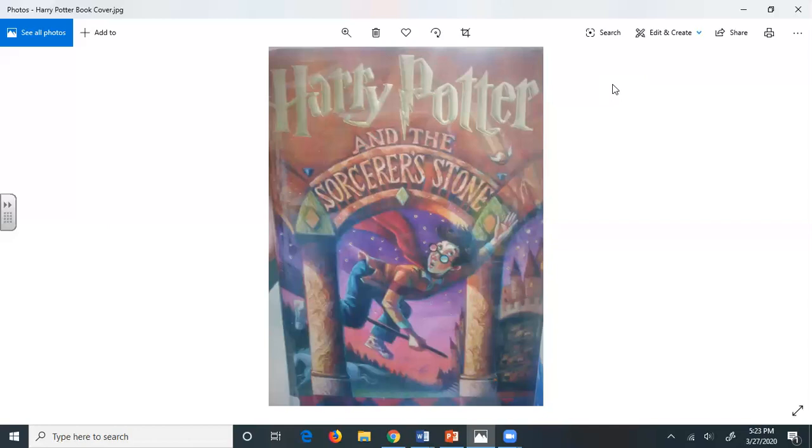Mr. Dursley gave himself a little shake and put the cat out of his mind. As he drove down towards town, he thought of nothing except a large order of drills he was hoping to get that day. But on the edge of town drills were driven out of his mind by something else. As he sat in the usual morning traffic jam, he couldn't help noticing that there seemed to be a lot of strangely dressed people about. People in cloaks. Mr. Dursley couldn't bear people who dressed in funny clothes. The getups you saw on young people. He supposed this was some stupid new fashion.